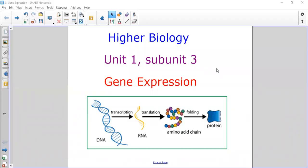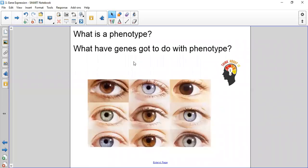Hello, Higher Biology. This is Unit 1, Subunit 3: Gene Expression. It's a biggie, so be prepared. If you're in class we'd be doing a starter — thinking about what is a phenotype and what have genes got to do with phenotype, from your National 5 knowledge.